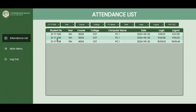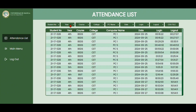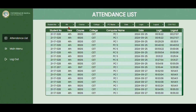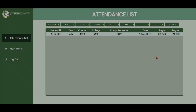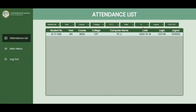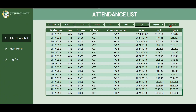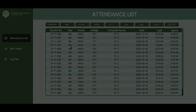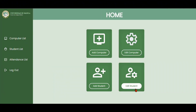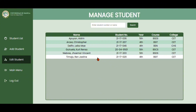They can also create a CSV file. The admin can add, delete, and update records. This is the editing of the information of a student.